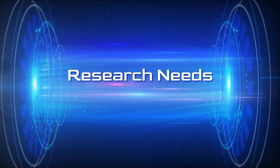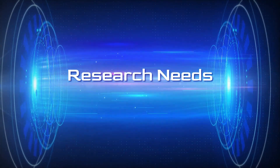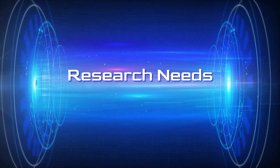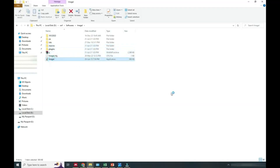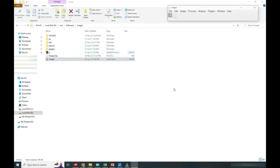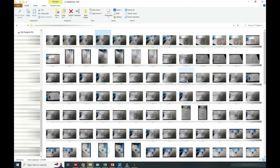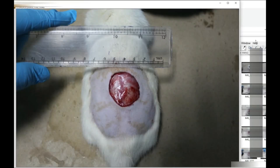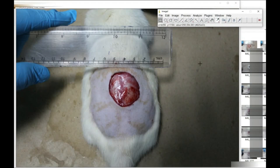In this video we will see how to calculate wound area contraction, or the area of a wound. We will take an image in image software, and you can see we have an image with a scale besides the wound.